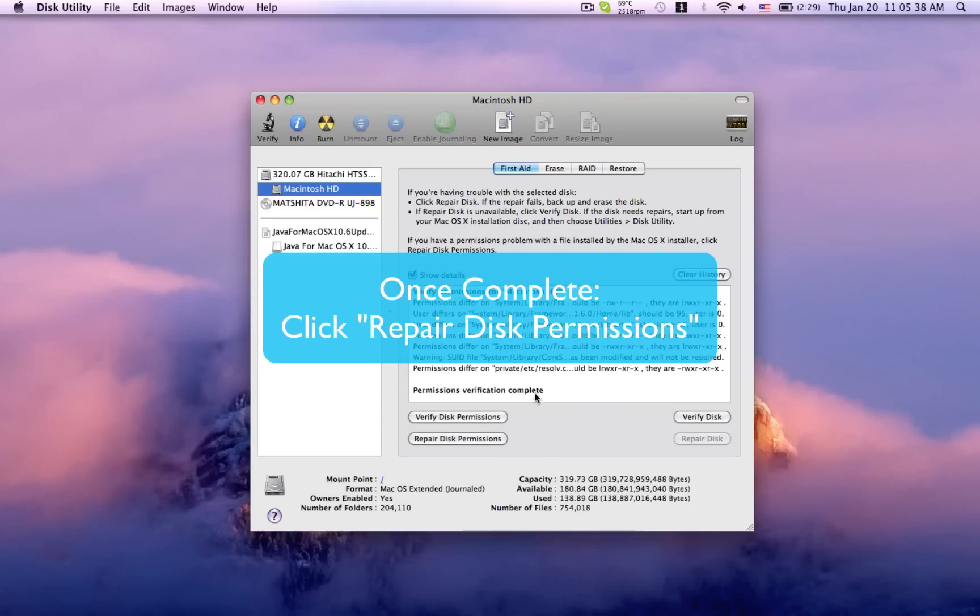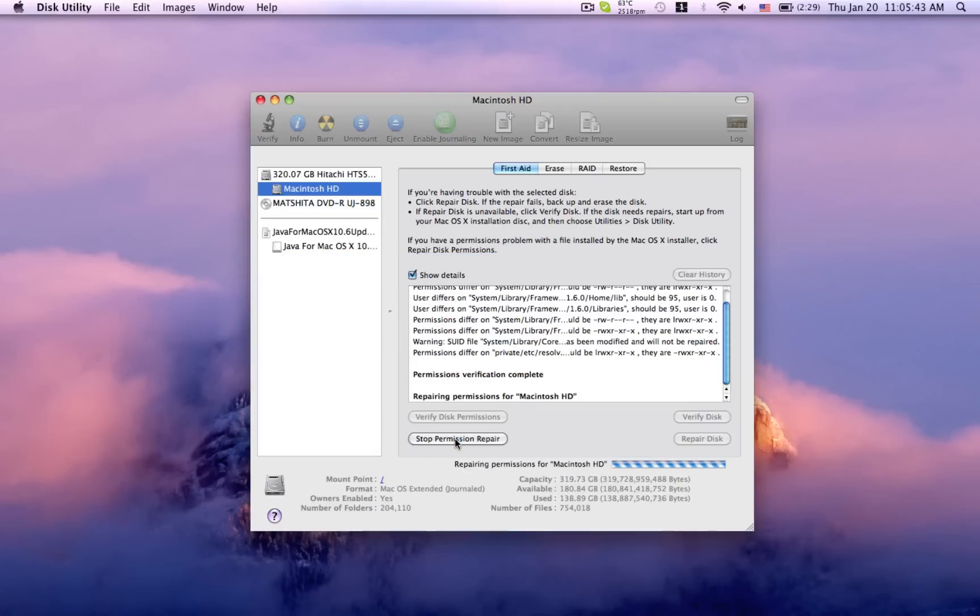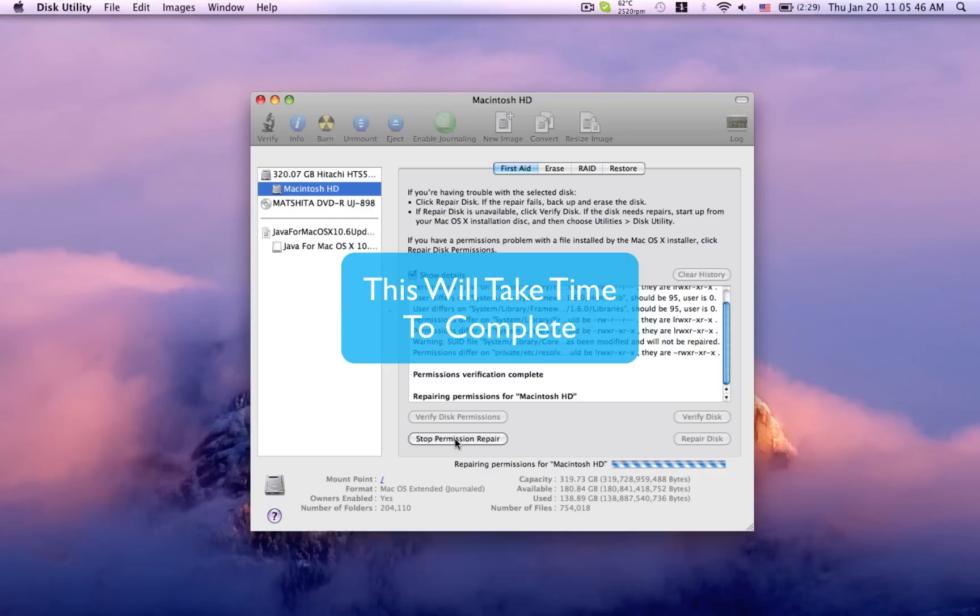Okay, once that's done, you want to click Repair Disk Permissions. This again will take a little bit of time, so just sit here and wait while it goes.